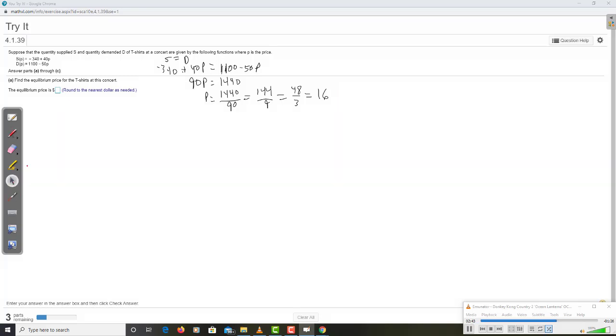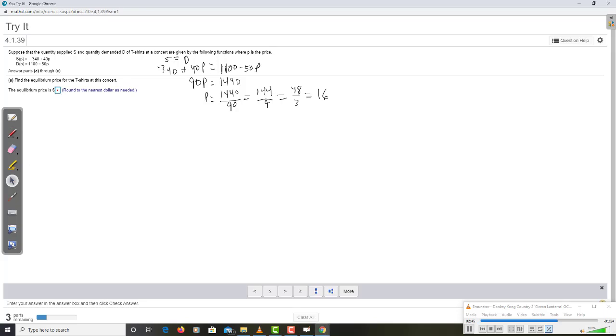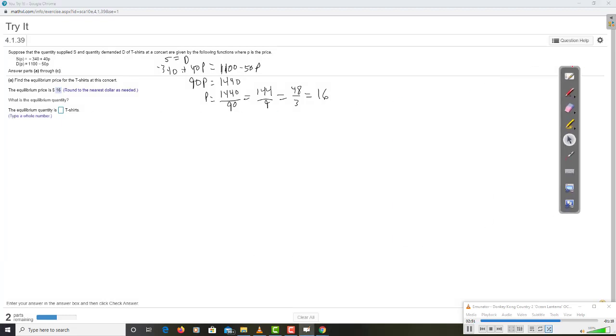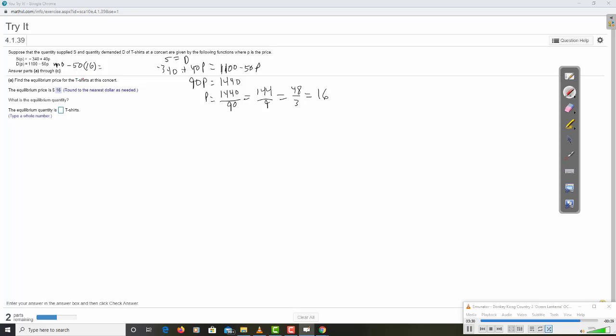Don't need to round, because I already have a round number. What is the equilibrium quantity? Well, that's when quantity demanded equal to quantity supplied. So, I just need to take 16 and plug it into either one. You should get the same thing no matter which one you plug into. So, if you plug into demand, you get 1100 minus 50 times 16. Multiplying by 16, 16 is 2 to the 4th. So, multiplying by 16 is just like doubling something four times. So, 50 doubled is 100. Doubled again is 200. Doubled a third time is 400. Doubled a fourth time is 800. So, it's 1100 minus 800, which is 300.